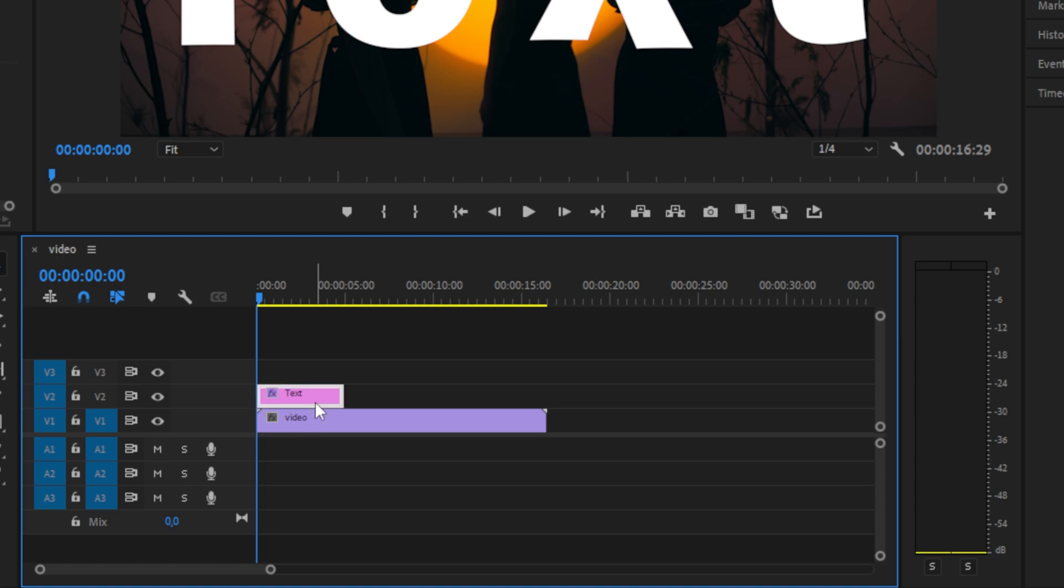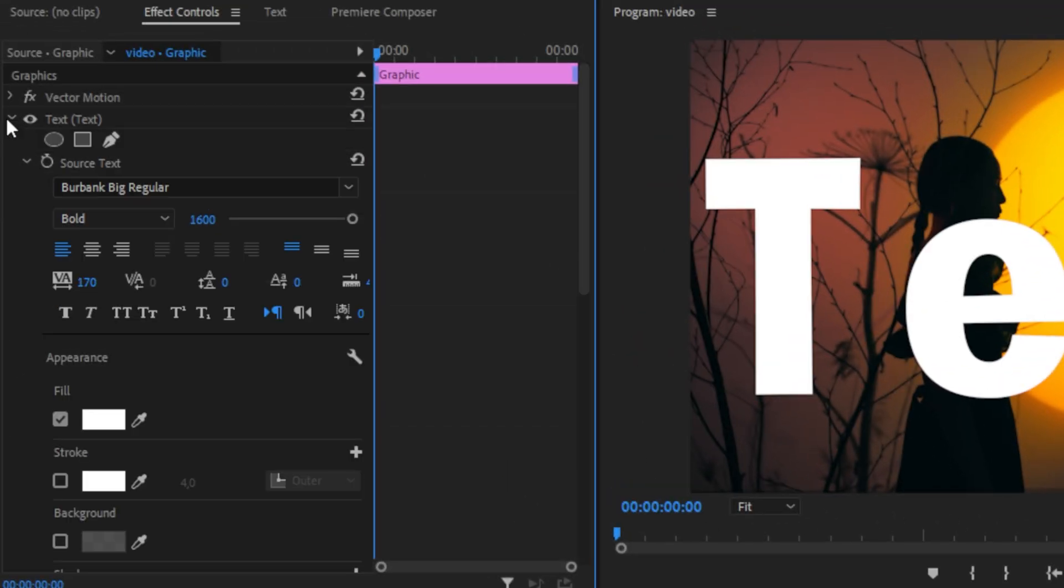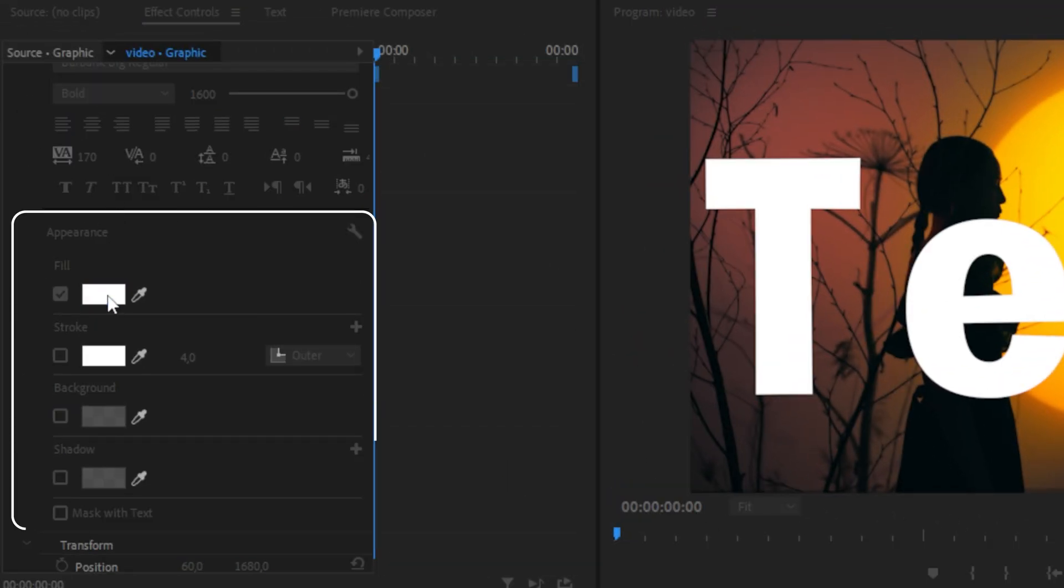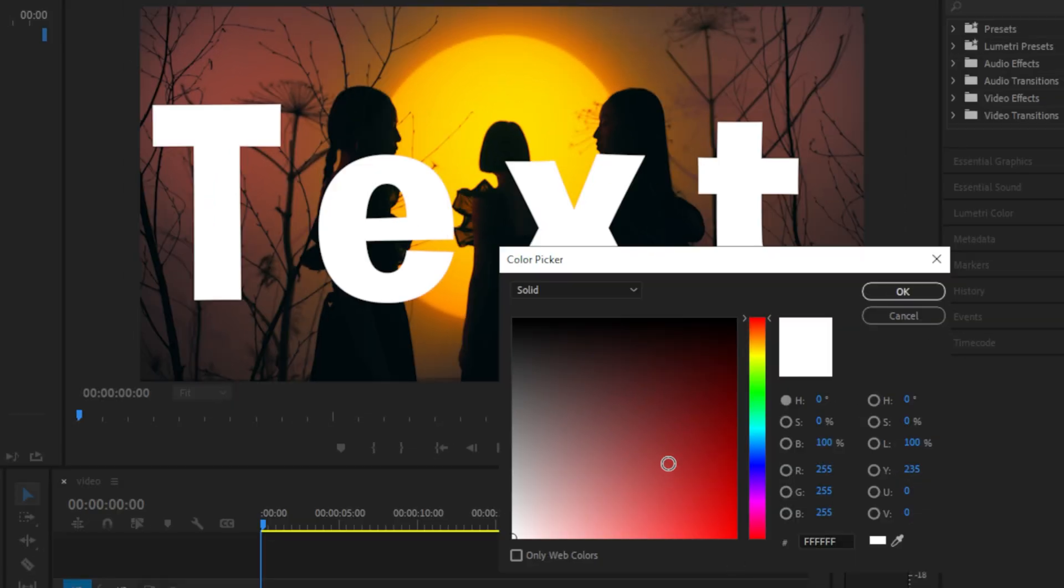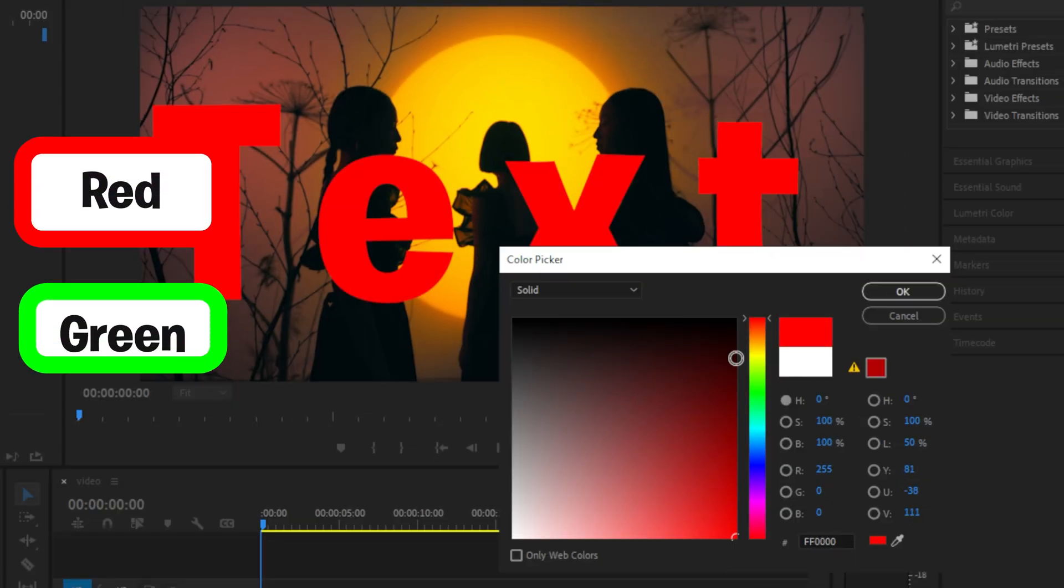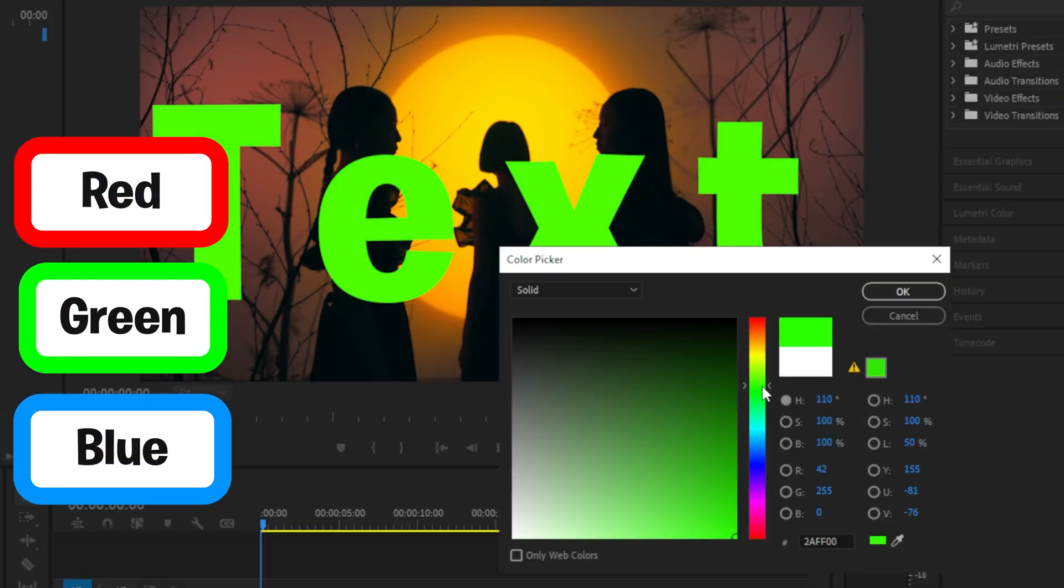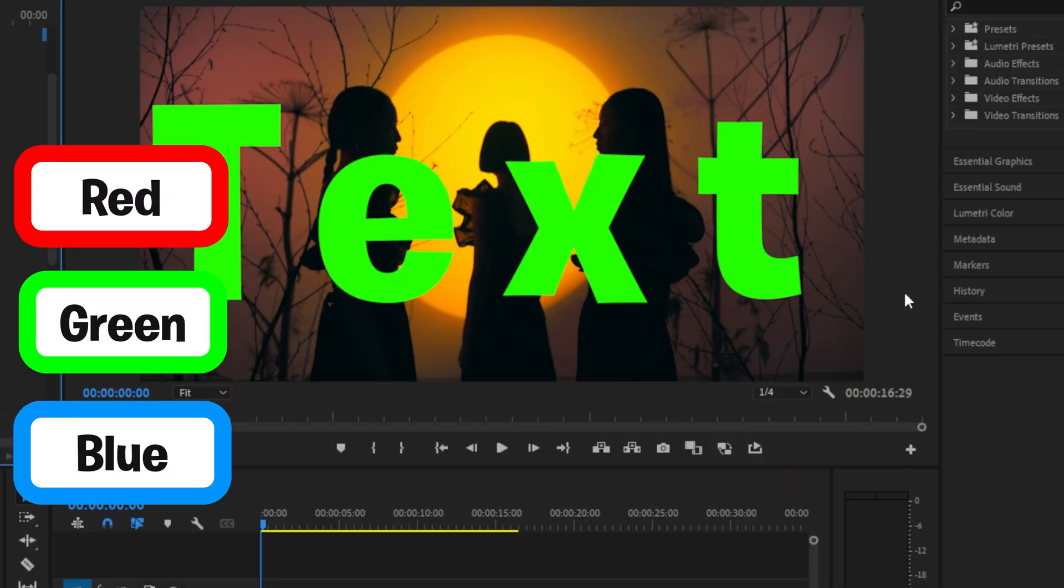So start off by selecting the text layer. Then in the effects controls, expand text. Now under Appearance, click on Fill and simply change the color to Red, Green or Blue. And I can tell you why this is important in a second.